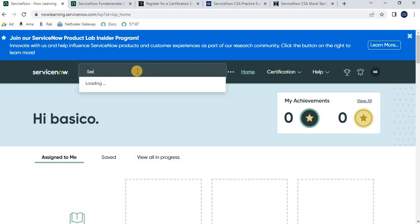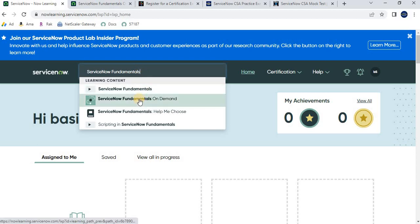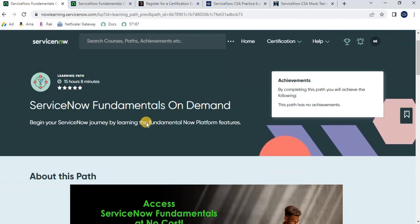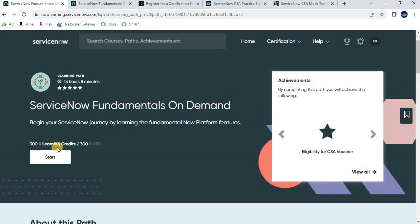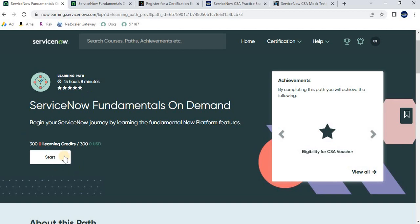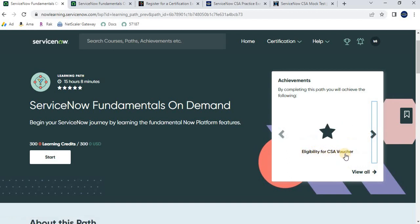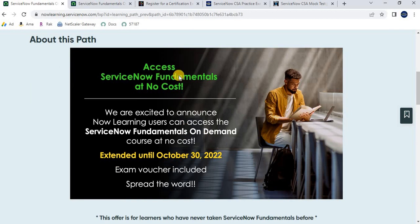Once you are logged into the portal, type 'ServiceNow Fundamentals' in the search. You will see an option called ServiceNow Fundamentals On Demand — click on it. There are two kinds of training: instructor-led and on-demand. Once you click, you'll navigate to a web page where you can see the $300 USD price is crossed out and it is now zero. After completing this course you will receive a CSA voucher.